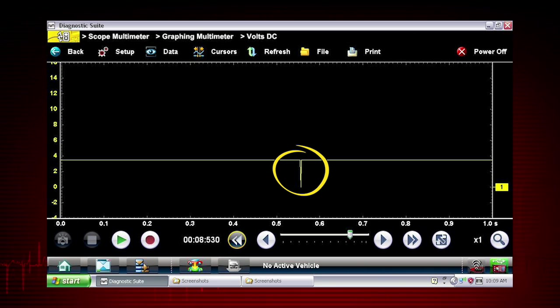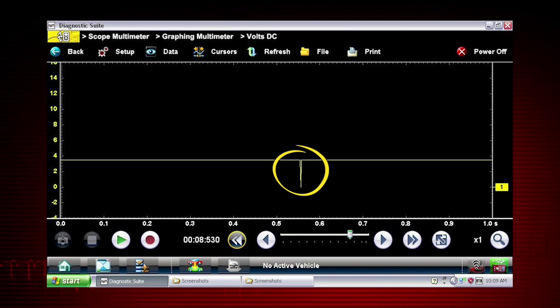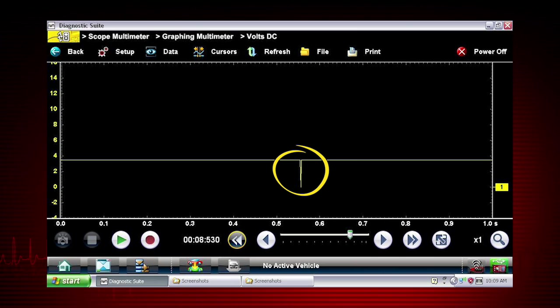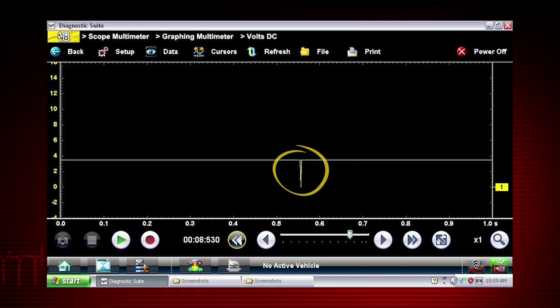The meter continuously records up to 262 screens of data for review. This makes it easy to perform a road test or a wiggle test without having to watch the meter.